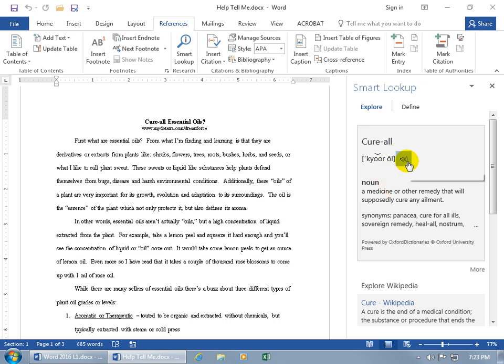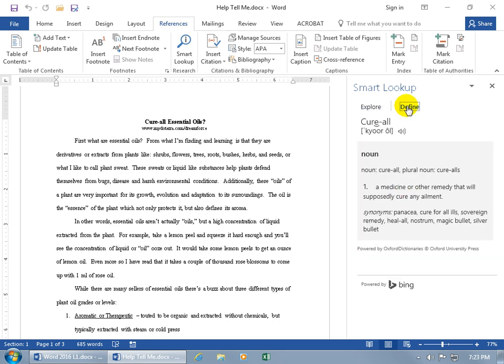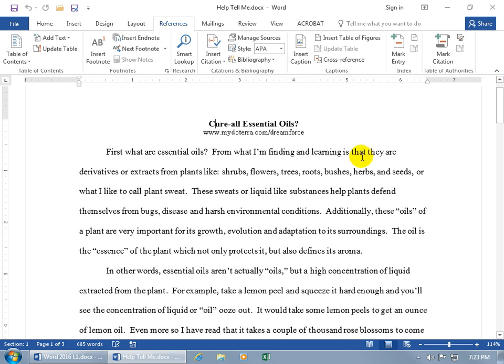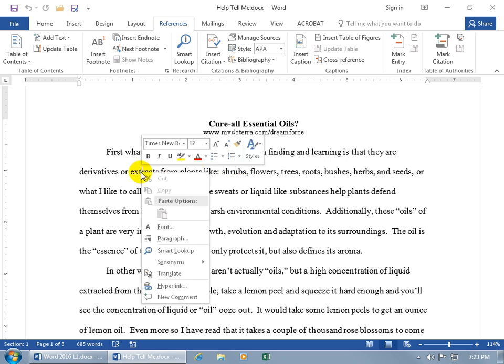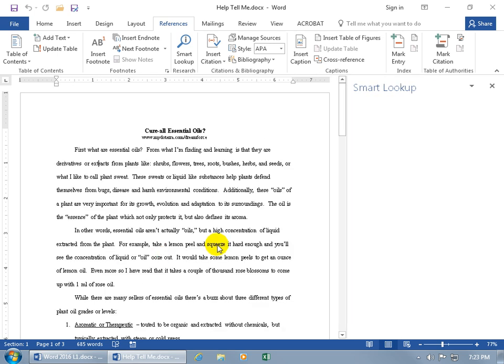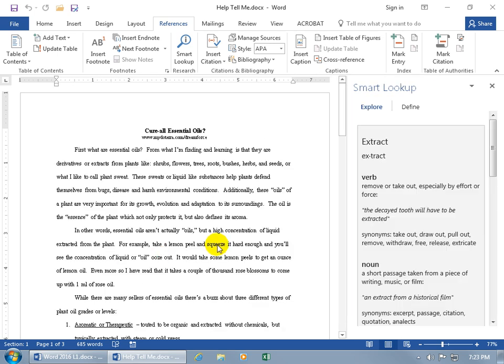The pronunciation. Again, listen to it. The noun. You can explore it. You can define it. Or, let me close out. You can go ahead and let's right-click on this word and do a smart lookup. That's a lot faster. When in doubt, right-click.